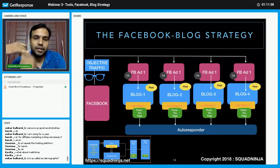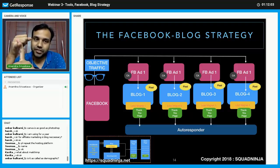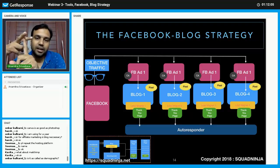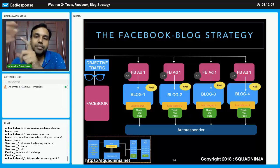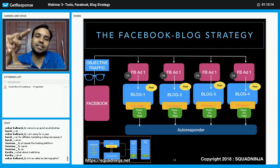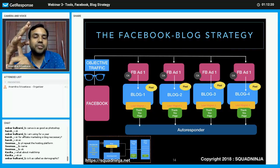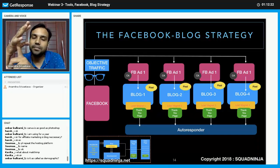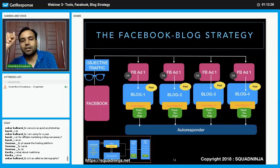So what are the three things we are doing here? First, we create the ad with the traffic objective. Second, we put the pixel into the blog. Third, we create a custom audience. And we integrate the blog with our autoresponder.